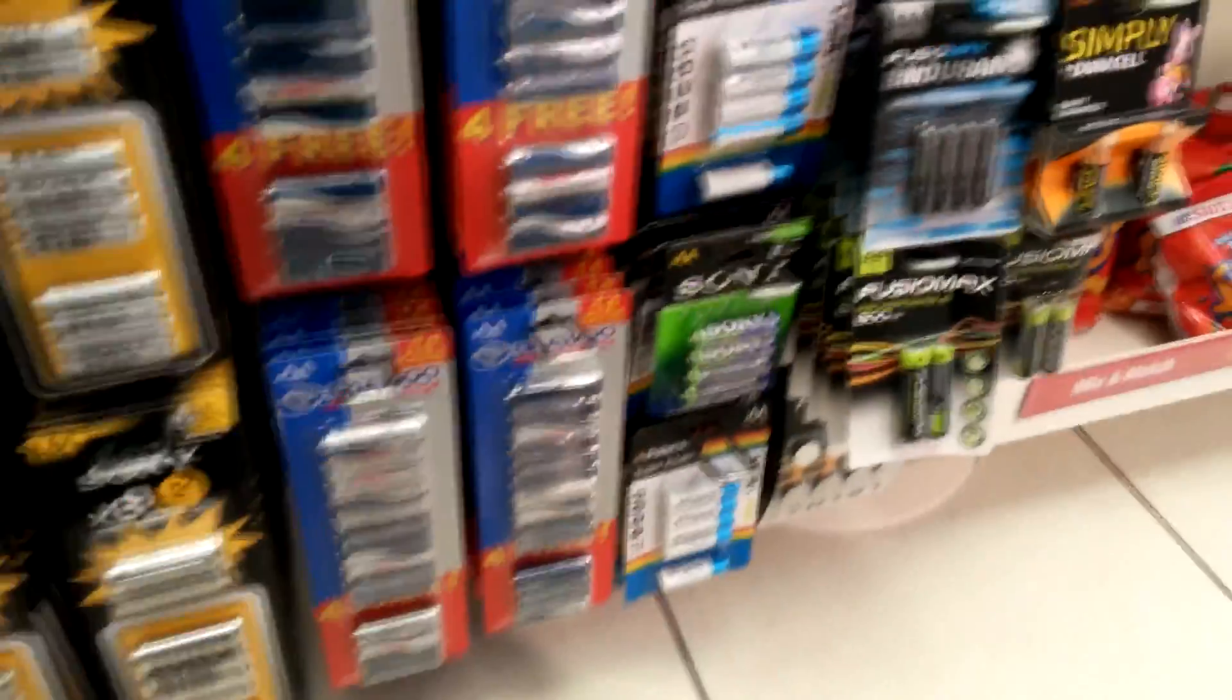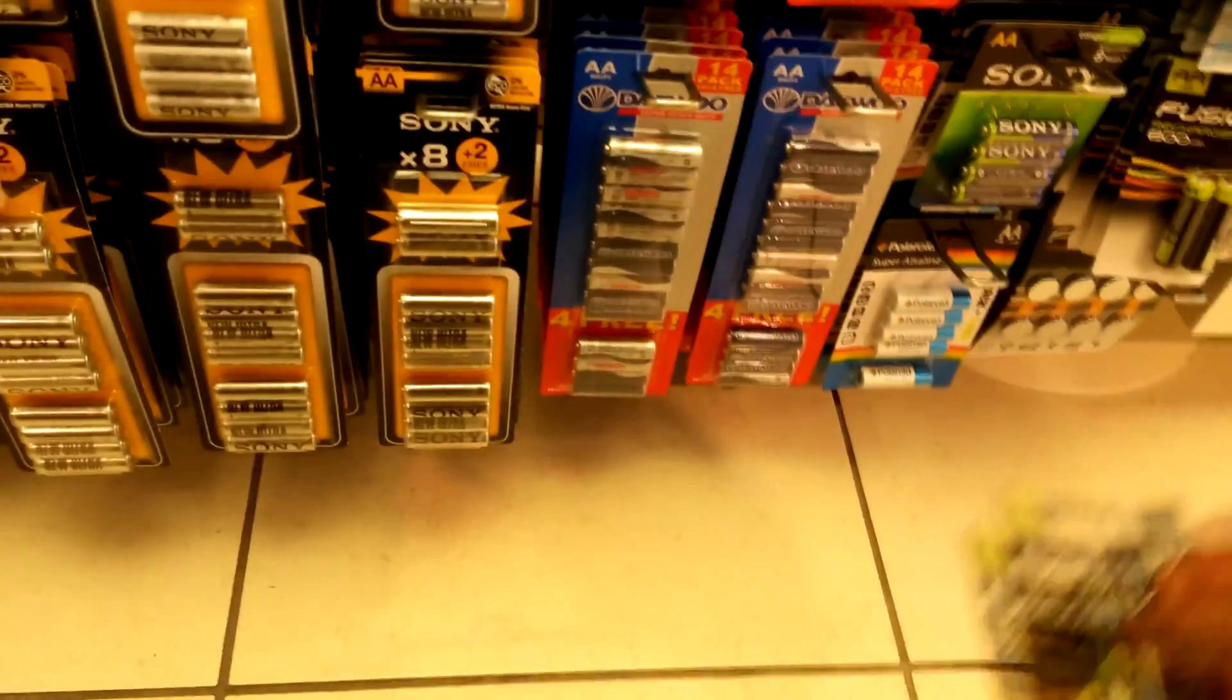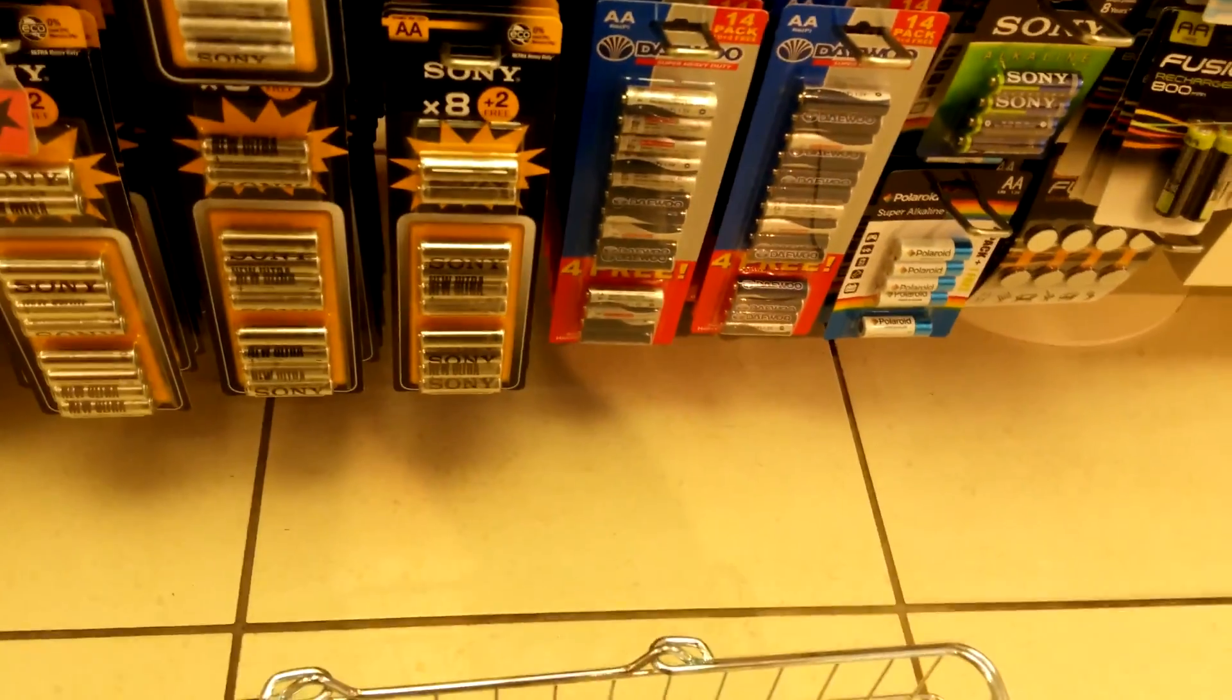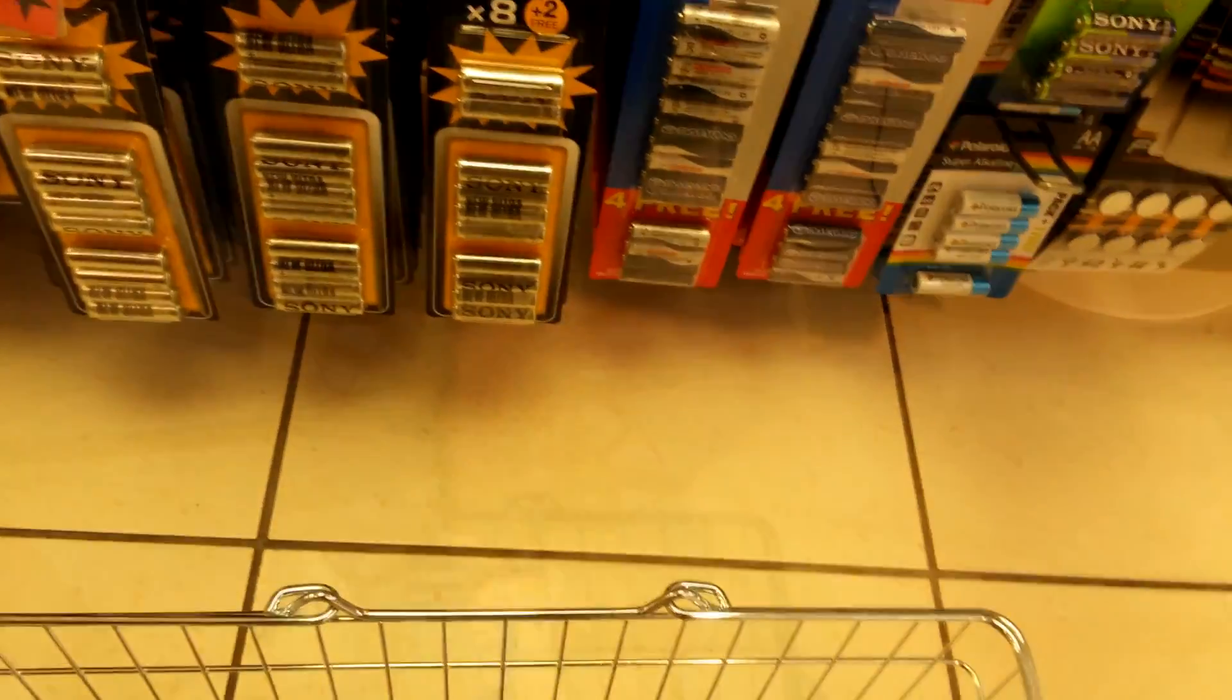So I trotted off to the local UK dollar store called Poundland and grabbed a few packs for a pound each, which at today's exchange rate works out at around $1.40 a pack.